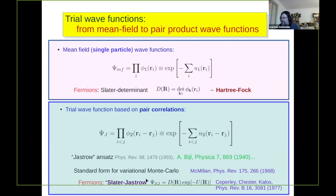To simulate fermions, one has to put in antisymmetry by including a Slater determinant, and it was first shown that this is possible by David.